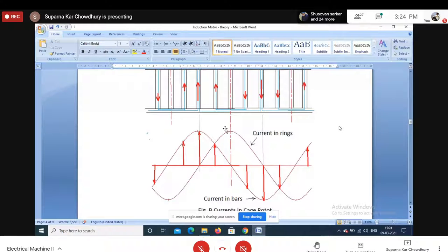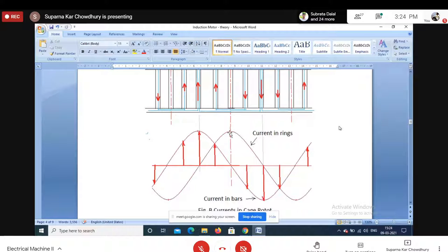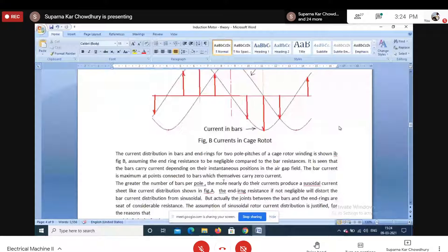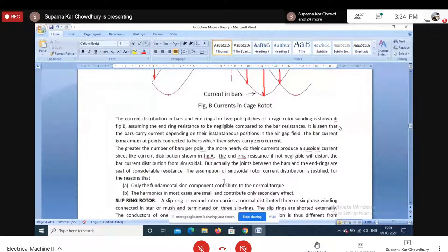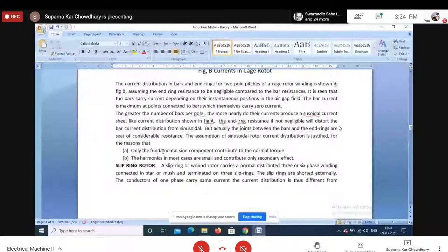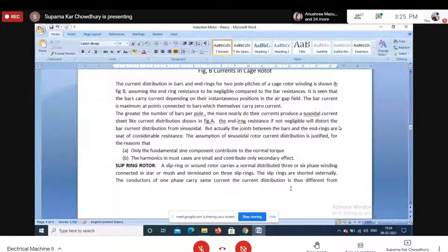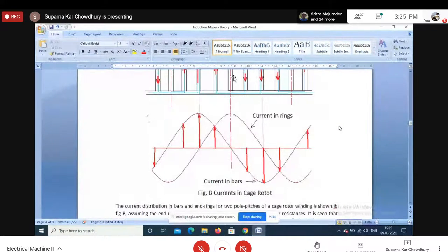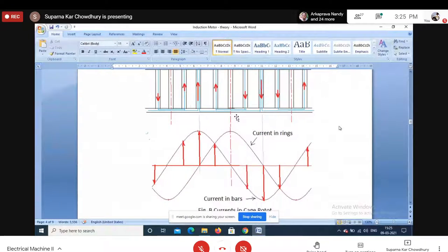The ring current and the bar current have a 90-degree shift. We consider only the fundamental component which contributes to torque; harmonics contribute only secondary effects. This type of winding is called squirrel cage winding.